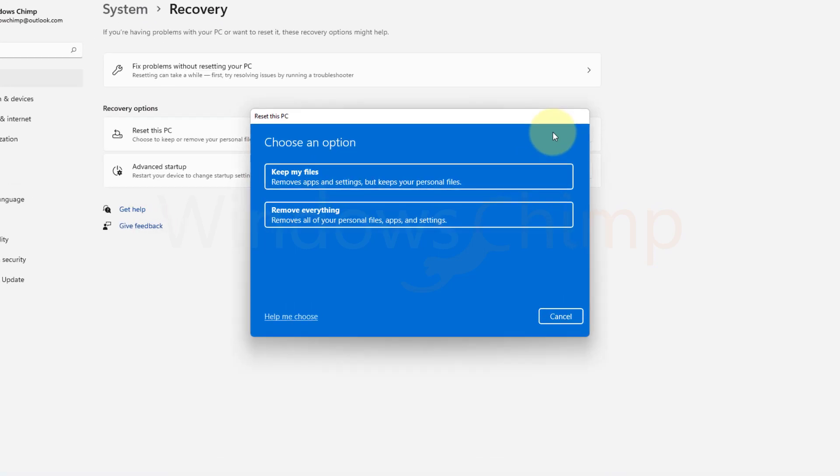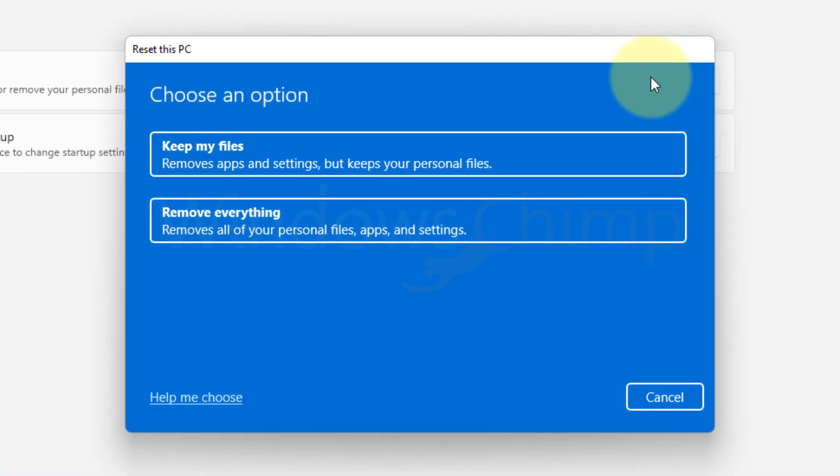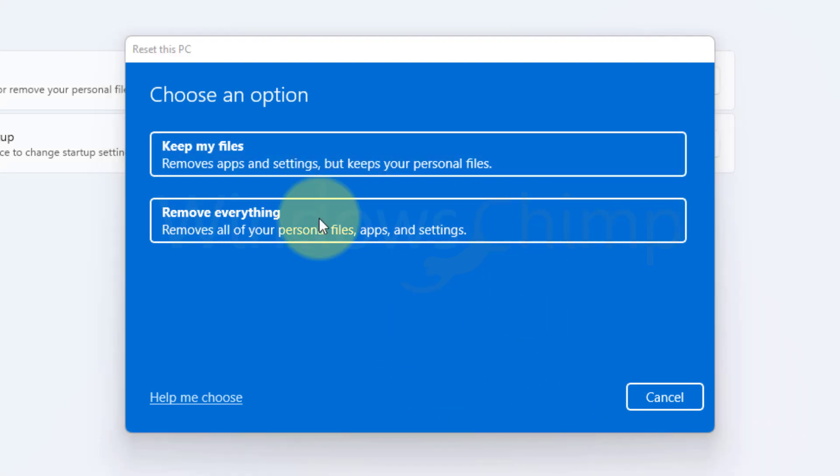You will see two options, Keep My Files and Remove Everything. Keep My Files will keep your personal files but remove installed apps and settings. If you want to keep your data, you can use this option. If you don't have anything important on your system drive, then you can use Remove Everything. I'm going to go with Keep My Files.